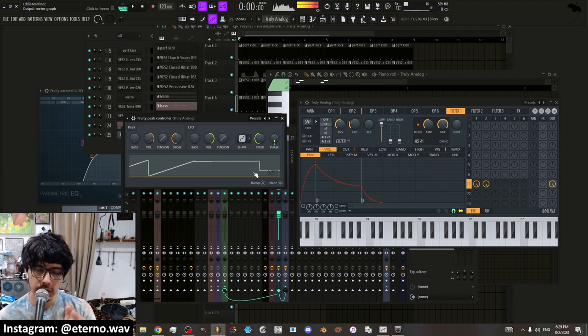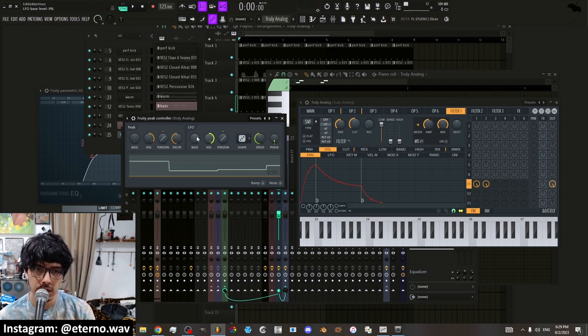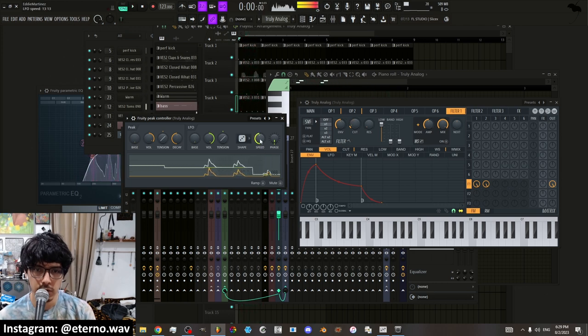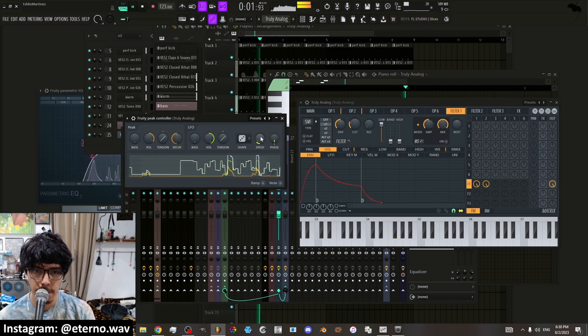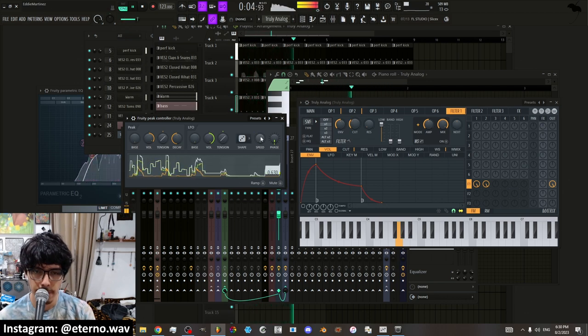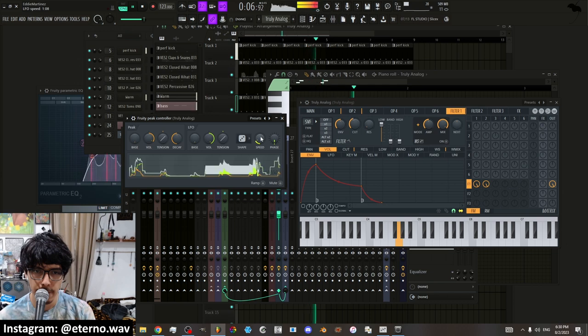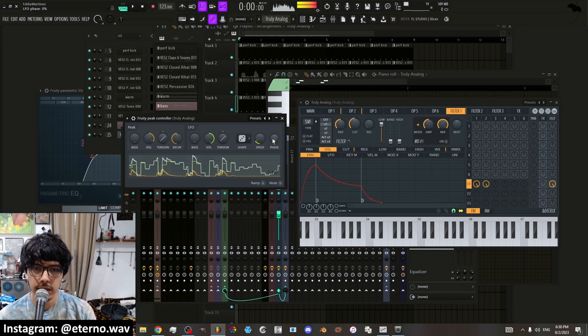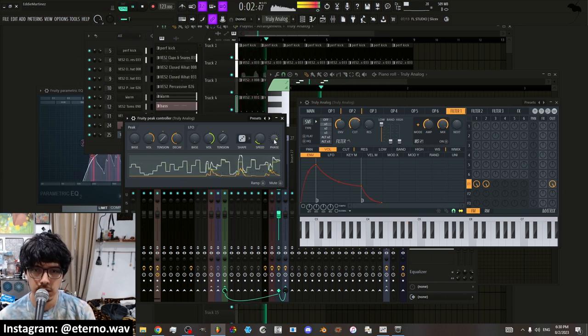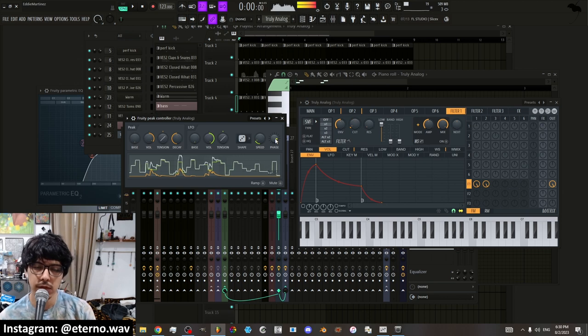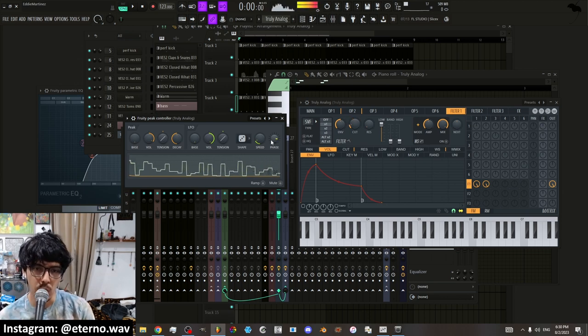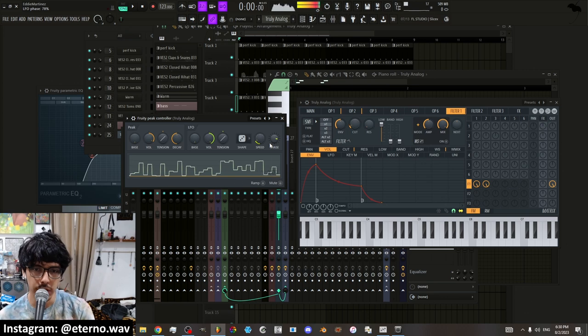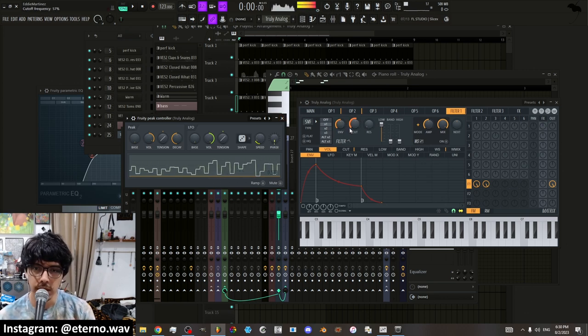And then you have random which puts it on like different values in between the set that you create here. And then you have the speed by which it's moving. And then the phase is basically the different types of algorithms of randomness or where the LFO is going to start.